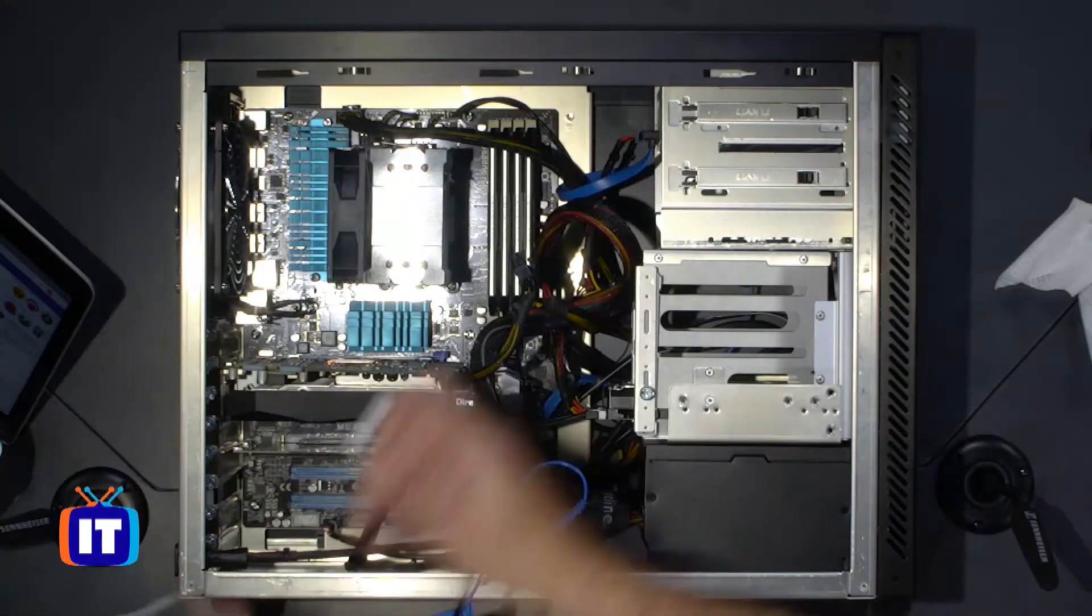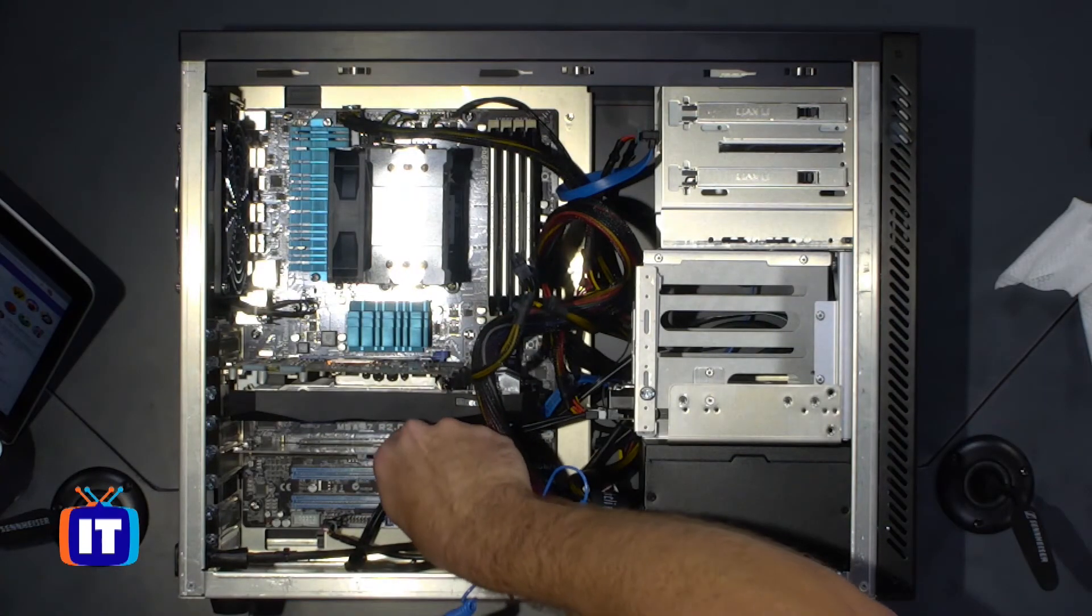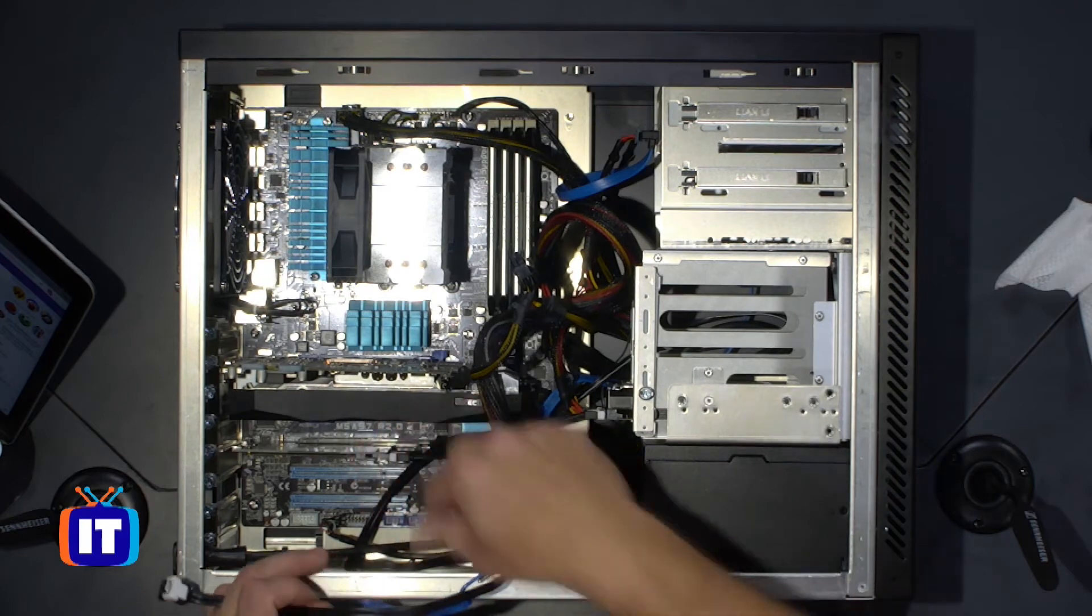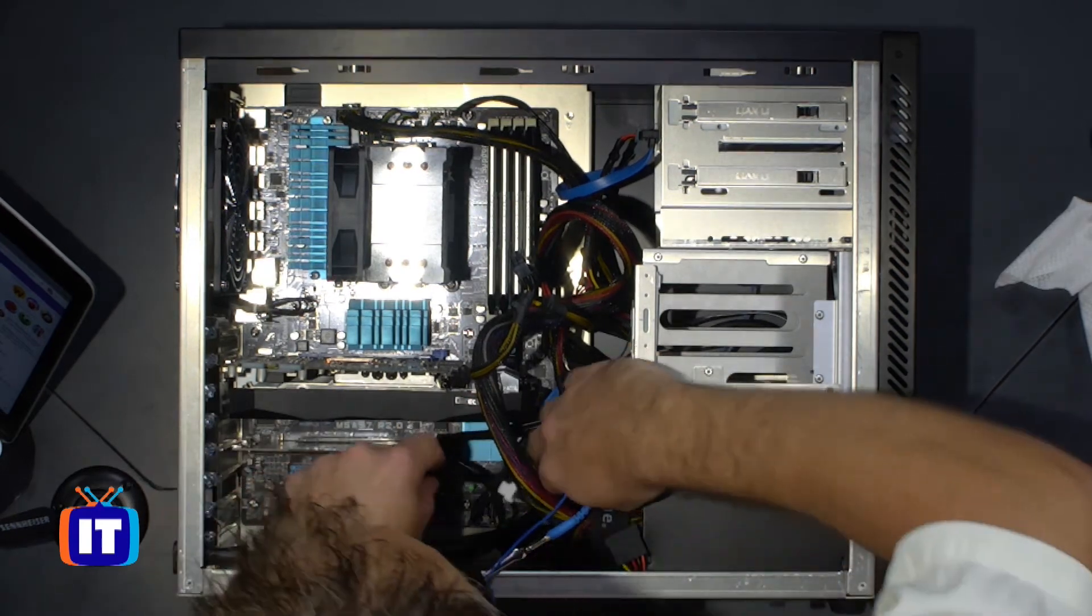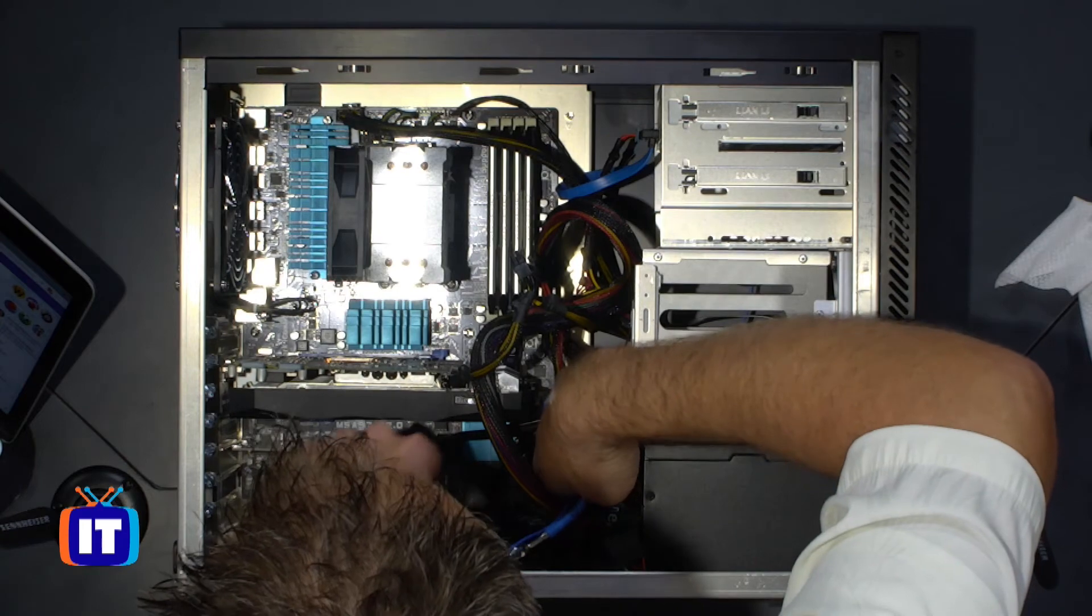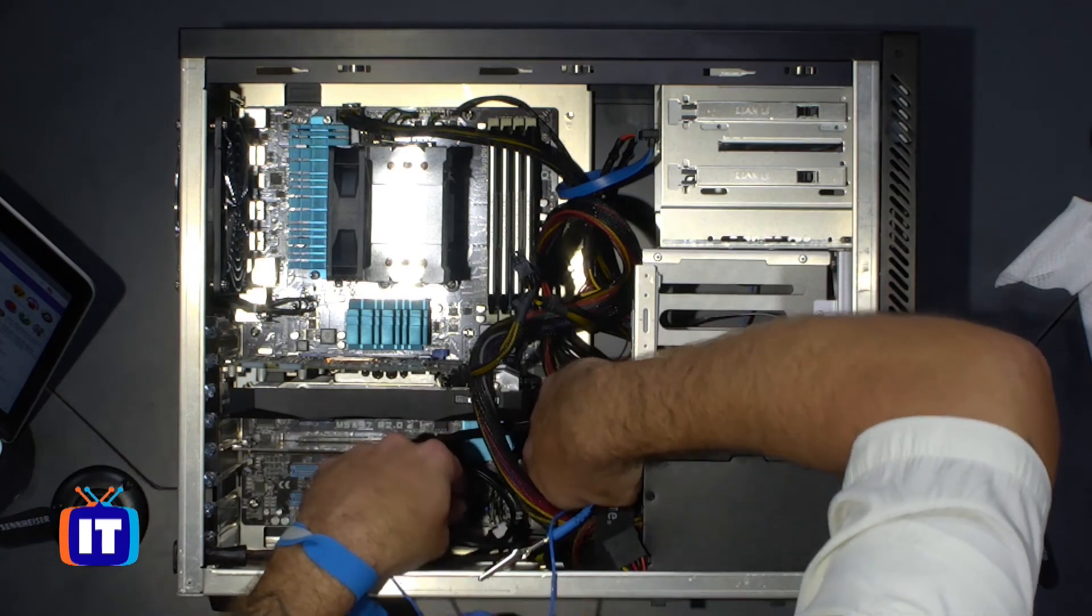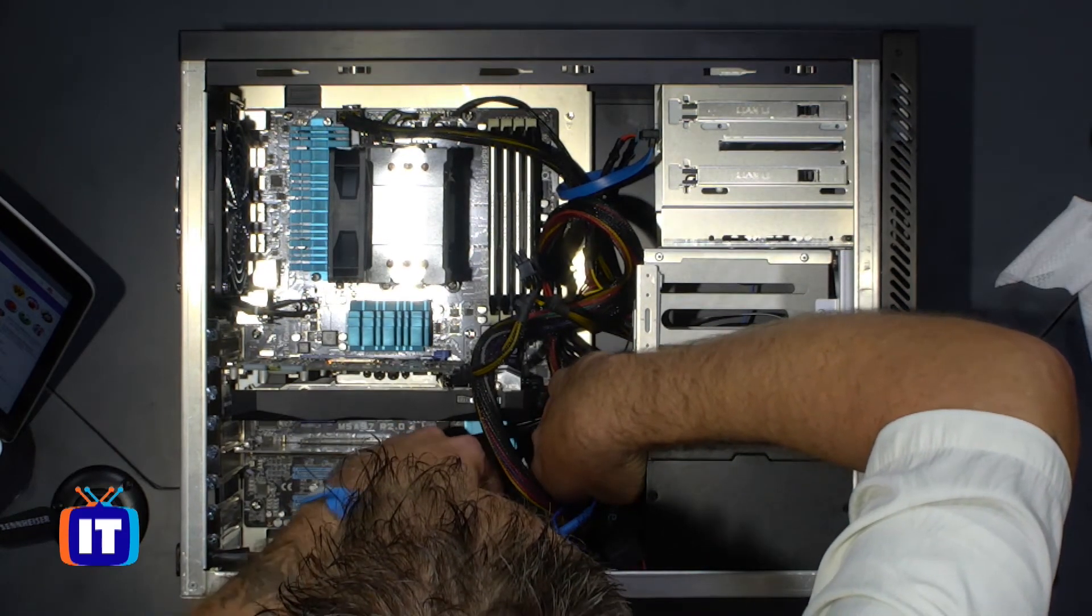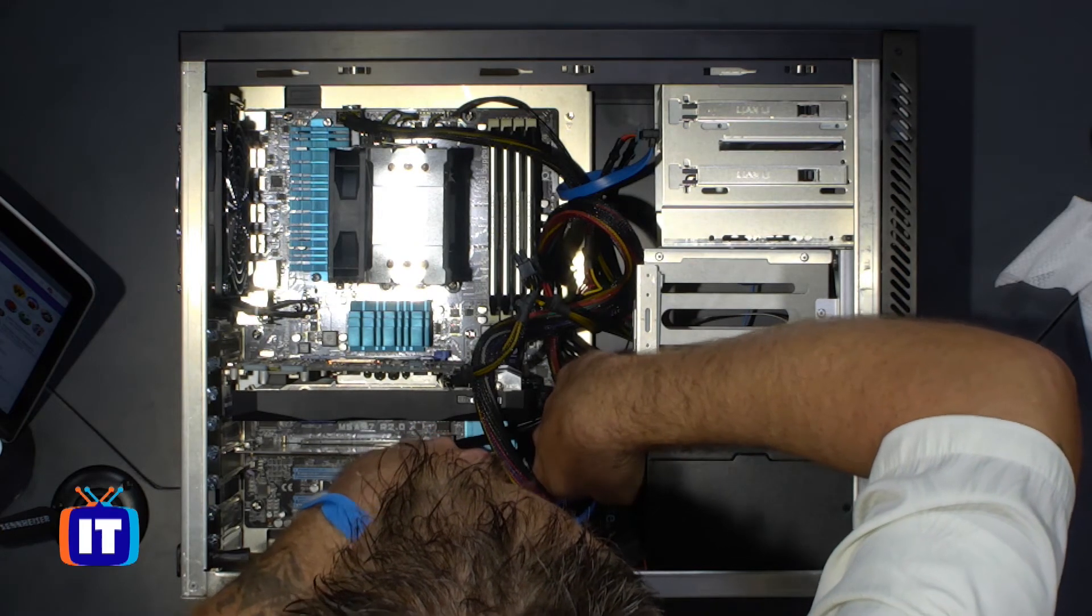We're going to go ahead here and we will plug in our serial ATA connector to the back of the drive, just like that. And then the next thing that we'll do is we will connect our serial ATA connector to the bottom, well, I would say bottom of the case, but actually more importantly to the motherboard.